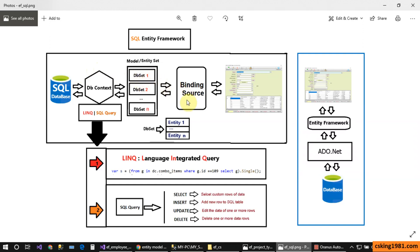Now it's time to show the data on the form. To do that we have the binding source. By using the binding source we can connect the information inside the DbSet and entity set to the controls on our form. So this is a simple and quick introduction to Entity Framework.